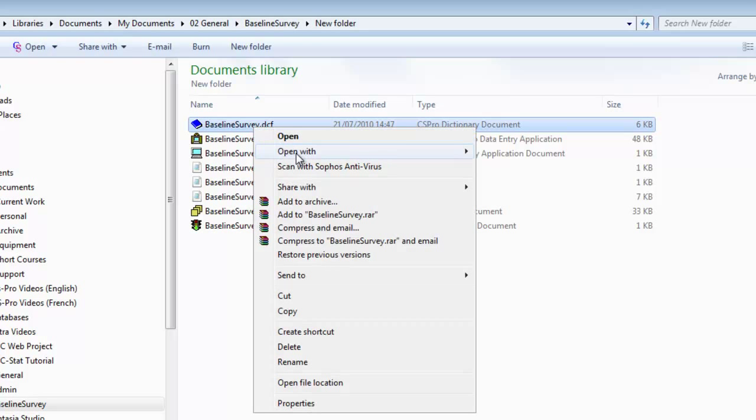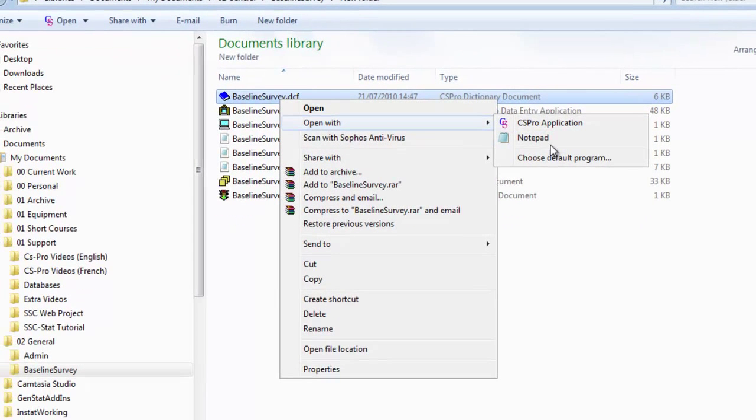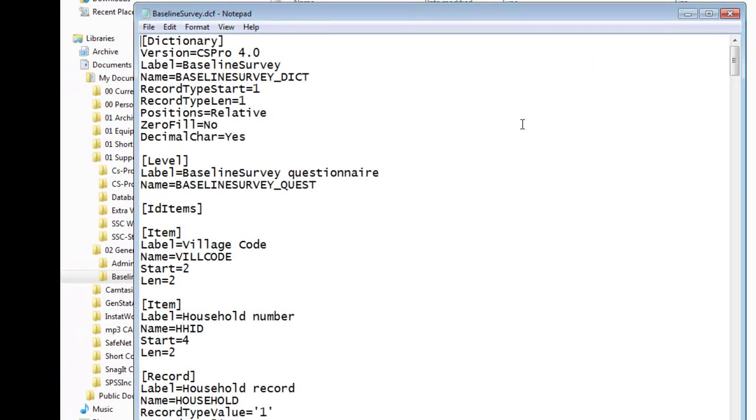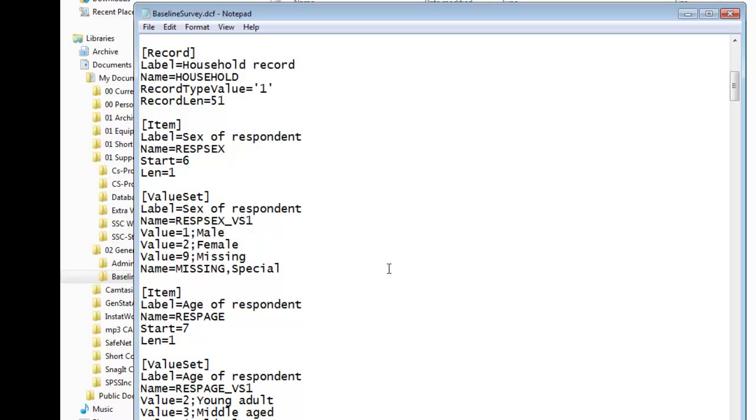The dictionary file contains all the information related to the data dictionary, such as levels, records, items, and value sets. So all the labels for your data are within this file.